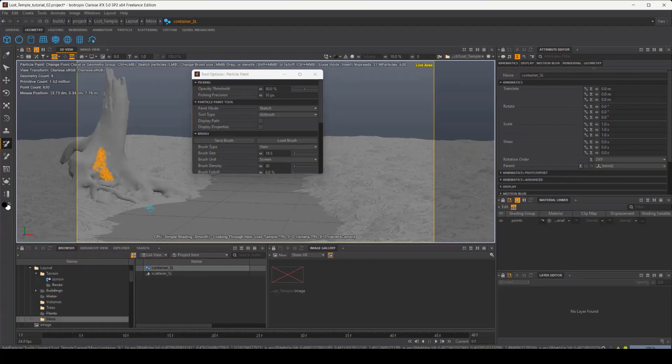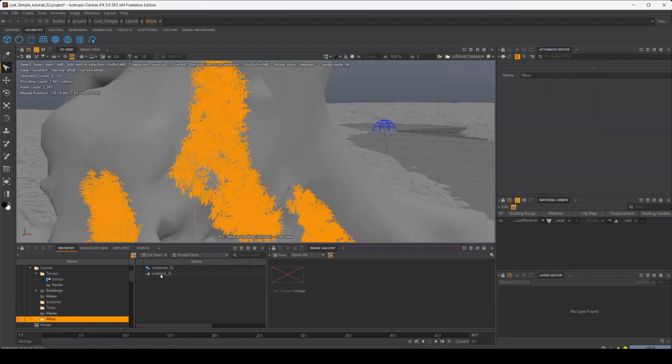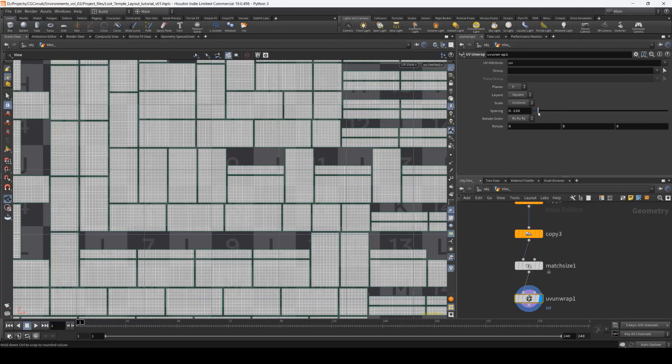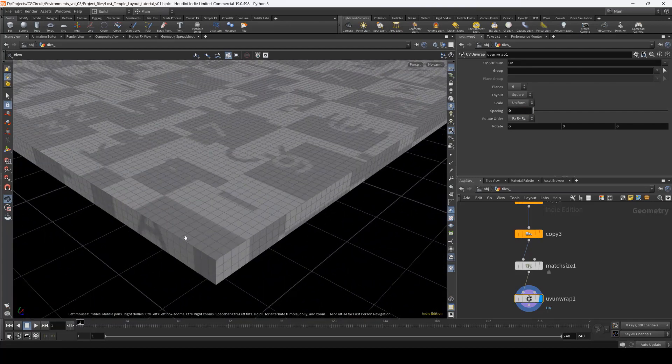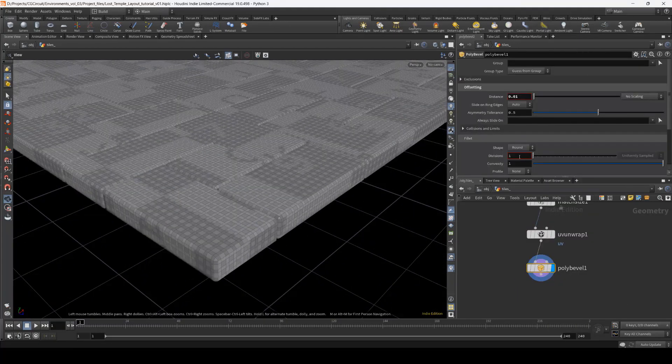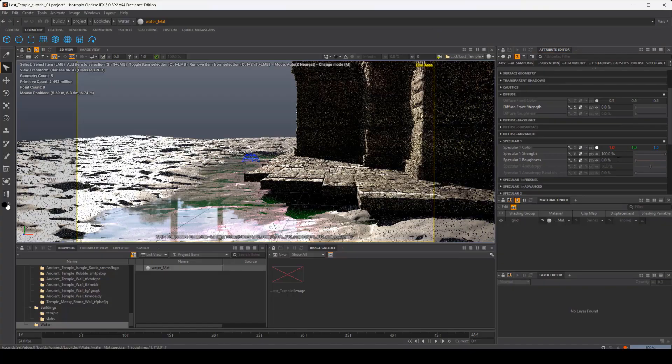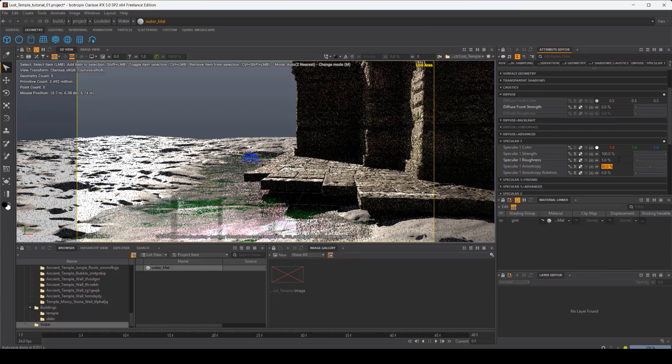Chapter 6 focuses on shading layers, a very powerful technique within Clarisse. In chapter 7, we will create together our final project, The Lost Temple, step by step.